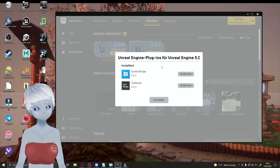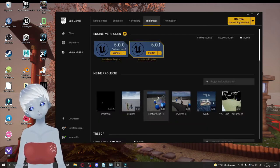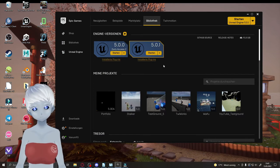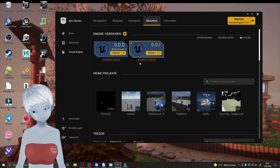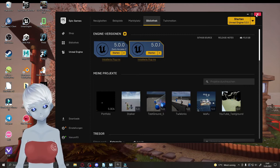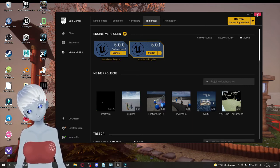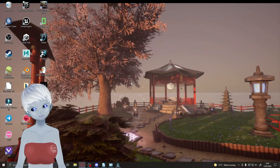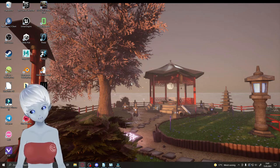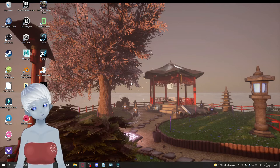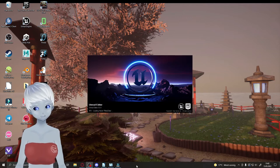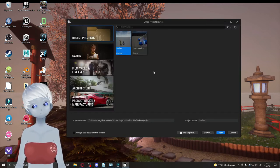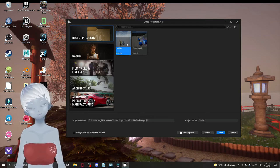The launcher will notify you when updates are available, including plugin updates, and you can choose whether to update or not. If you start the engine from the launcher, close the launcher afterward — it runs in the background and takes up resources. Be a little patient when starting Unreal Engine; opening it for the first time takes a bit of time. The Unreal Project Browser will open once it's ready.